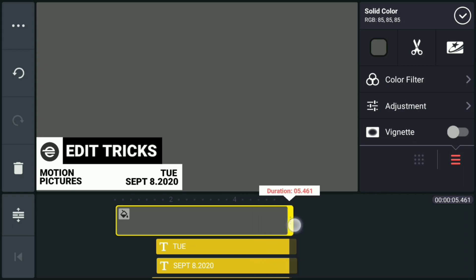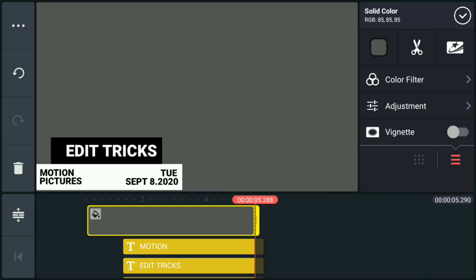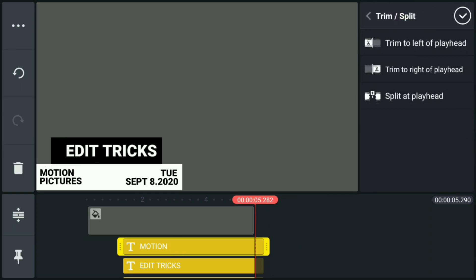Now we're going to trim all of the layers so that we could have a uniform time frame.